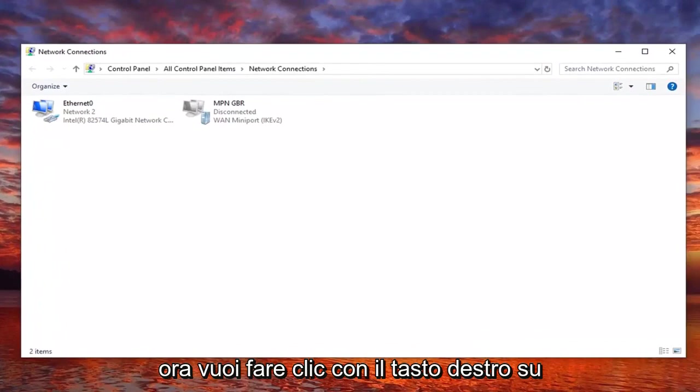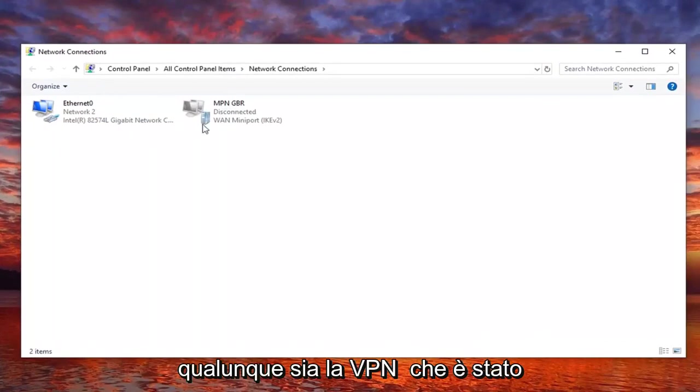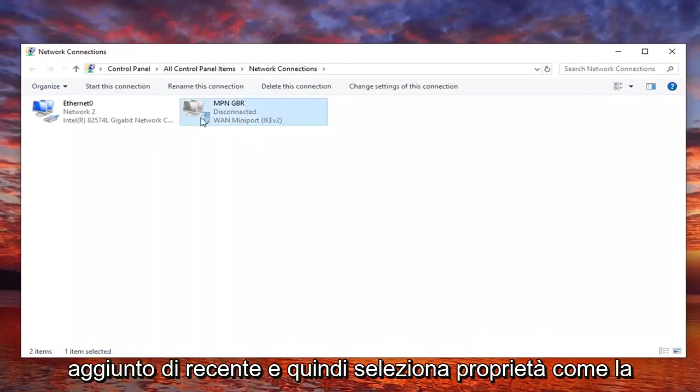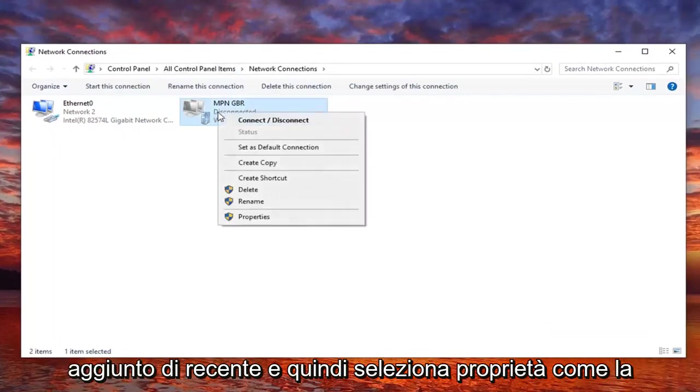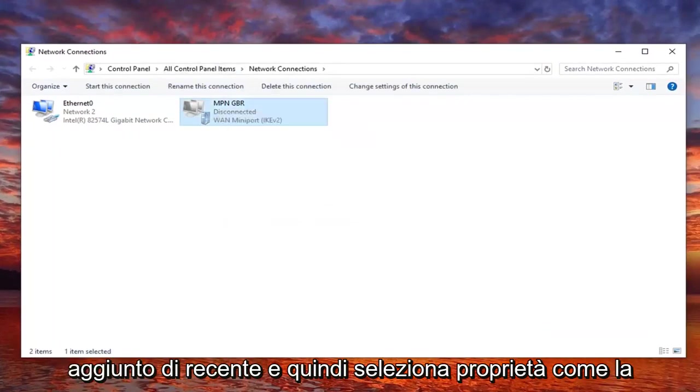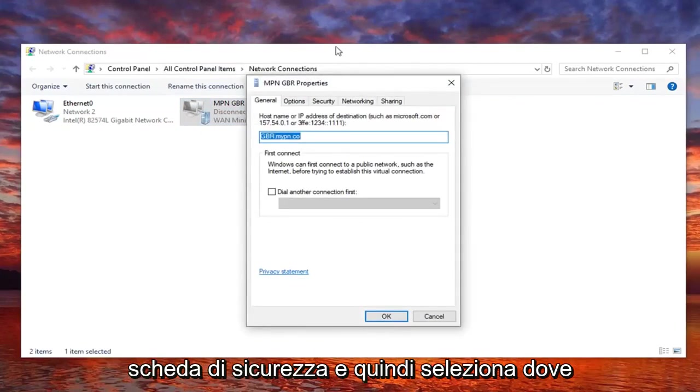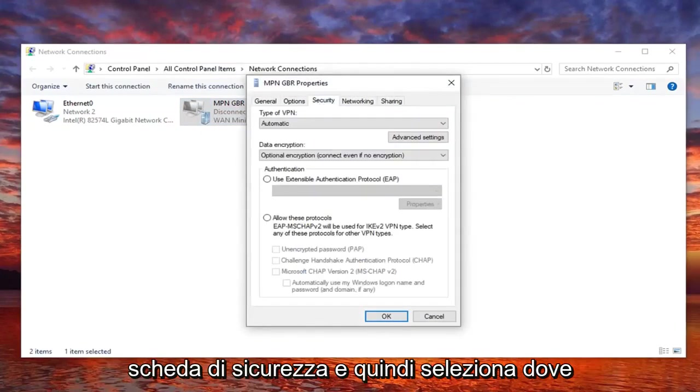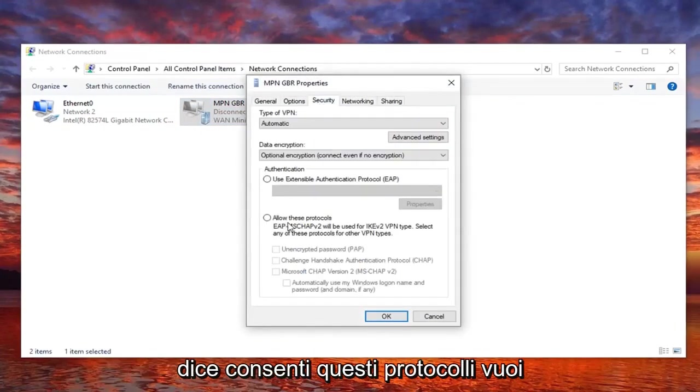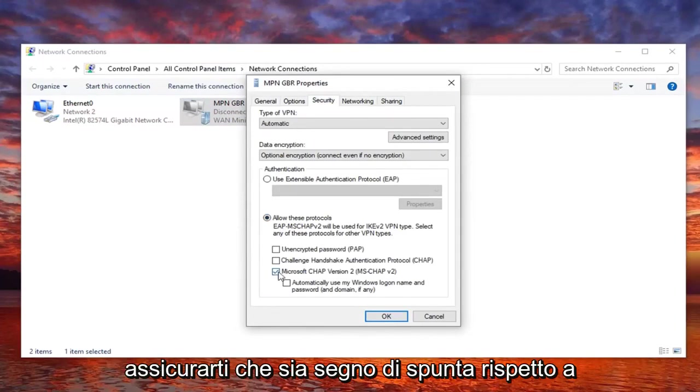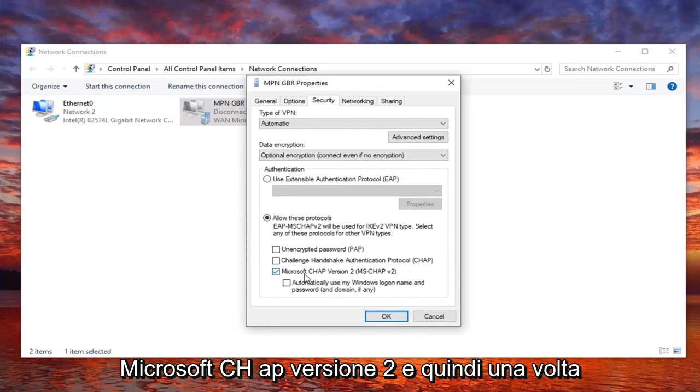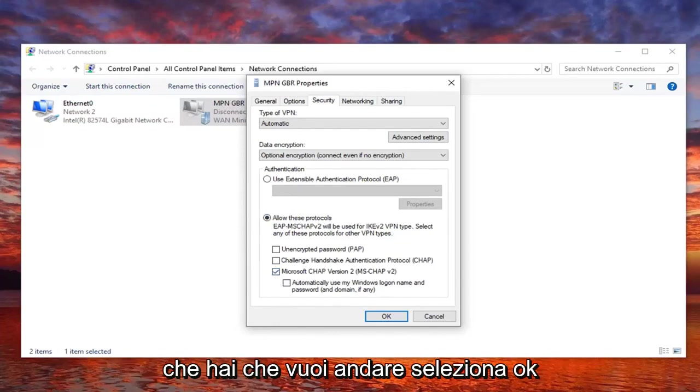Now you want to right click on whatever VPN has been recently added, and then select properties. Select the security tab, and then select where it says allow these protocols. You want to make sure there's a check mark where it says Microsoft CHAP version 2, and then once you have that, select OK.